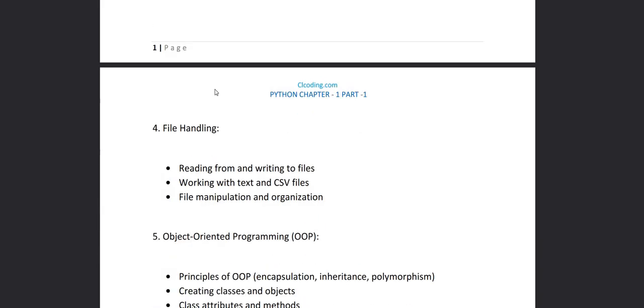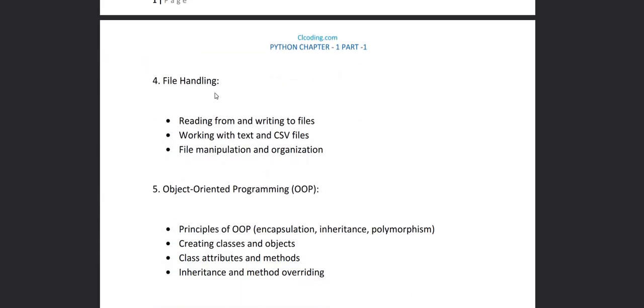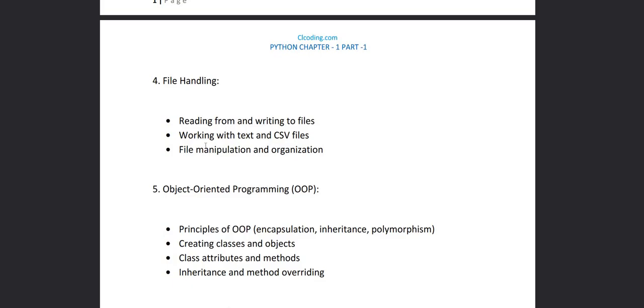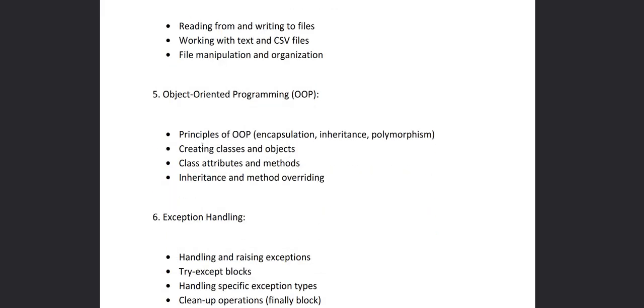Then in the fourth chapter will be based on file handling. In this chapter we are going to learn about reading from files, writing to files, working with text files and CSV files. Then we are going to see file manipulation and organization, that what manipulation can be done on the files.